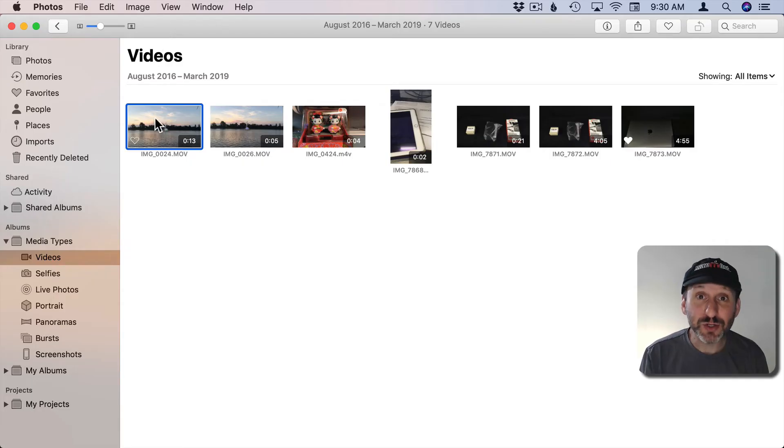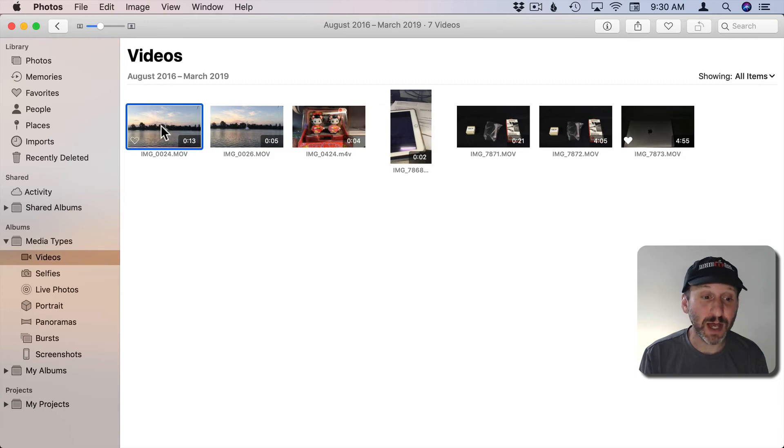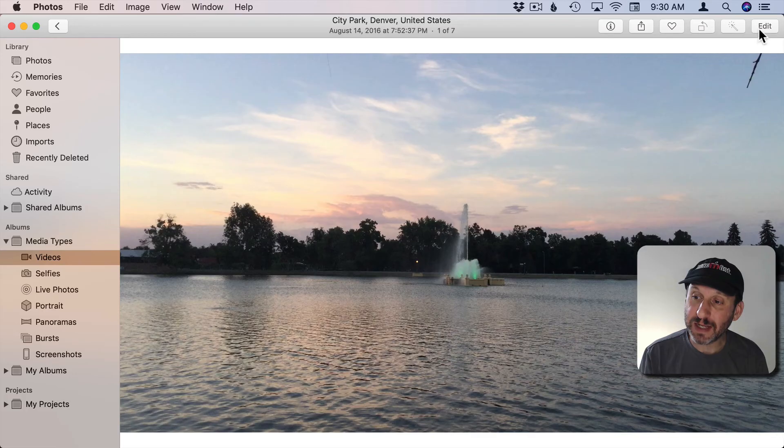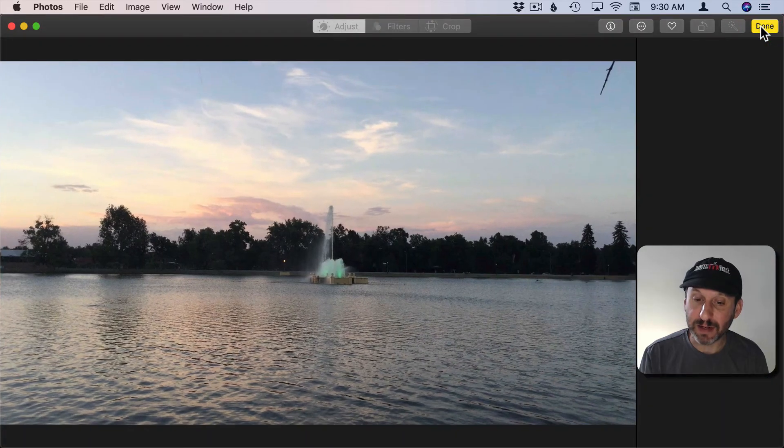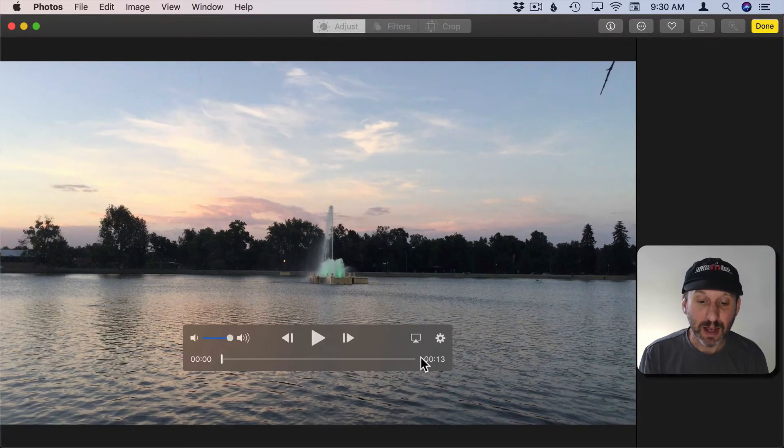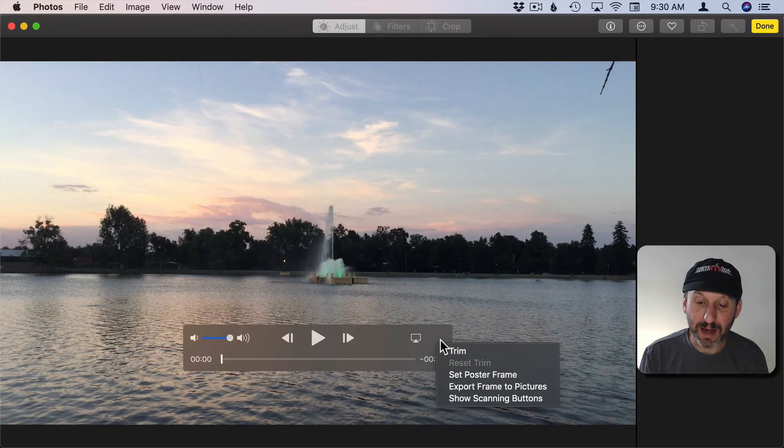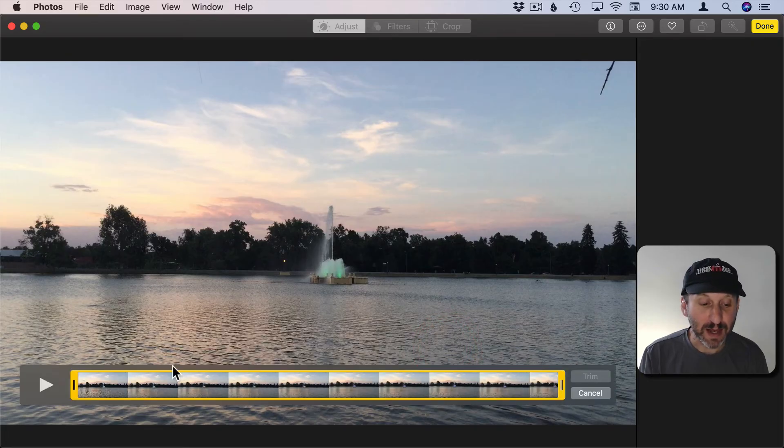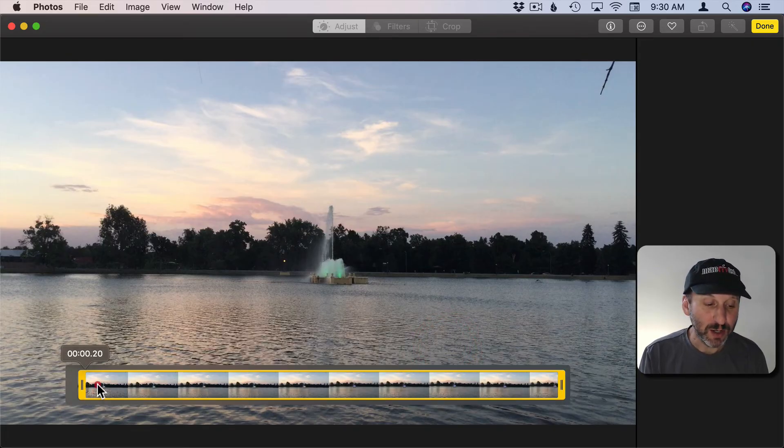So I should add that you can also trim videos in the Photos app. So if you keep your videos in there you can go to a video and then you can hit the Edit button. Then there's a little Settings button there with Trim as an option. If you go into that you're in the same Trim mode here.